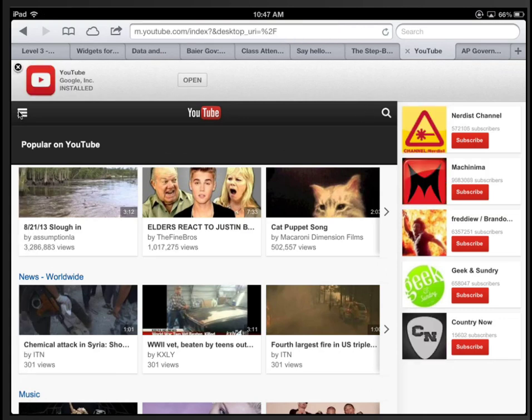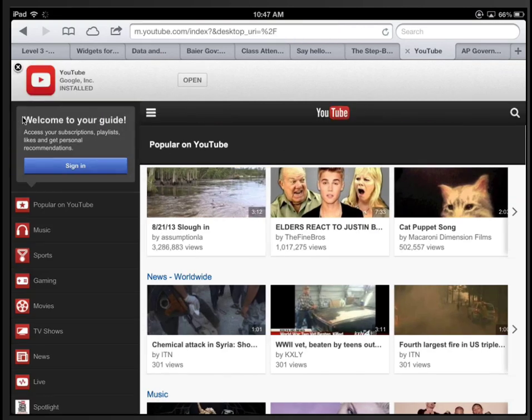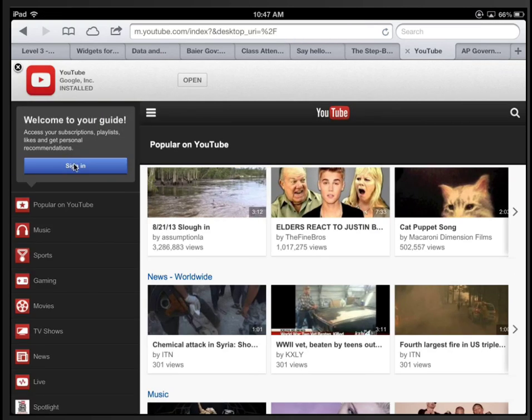Over here on the side, you'll notice this button. We want to select that. Then you want to click Sign In.